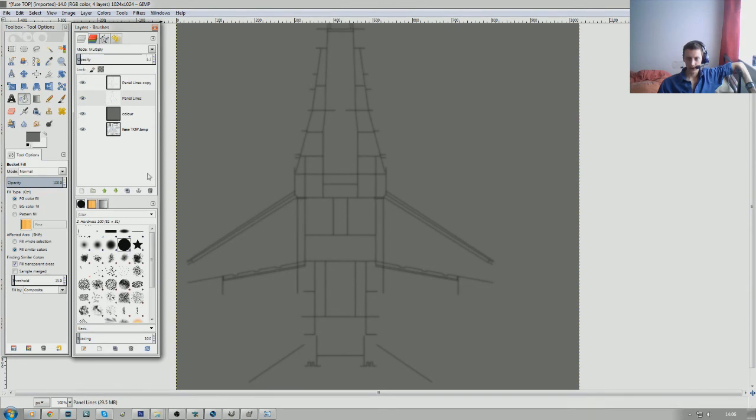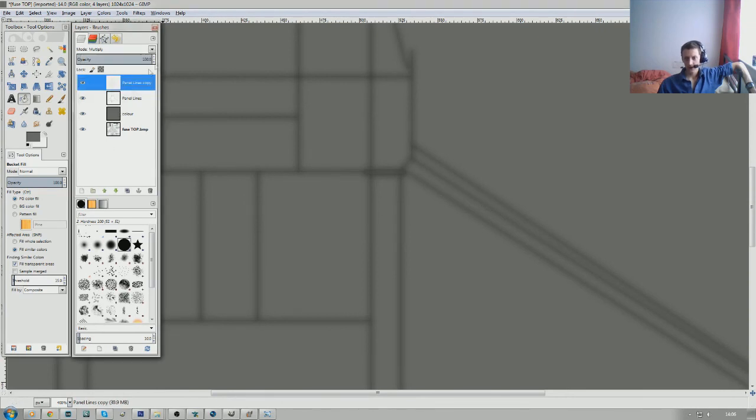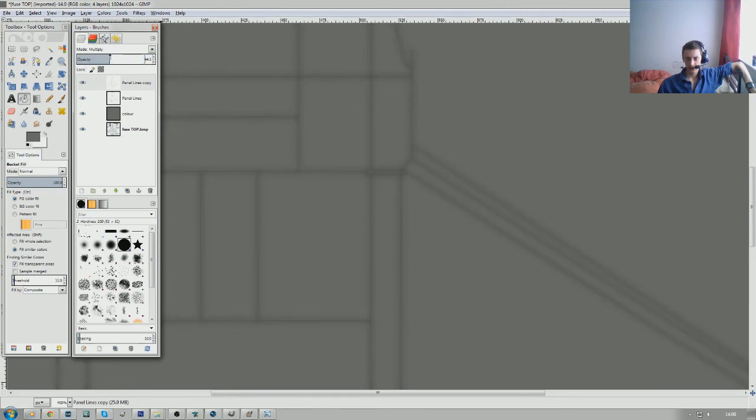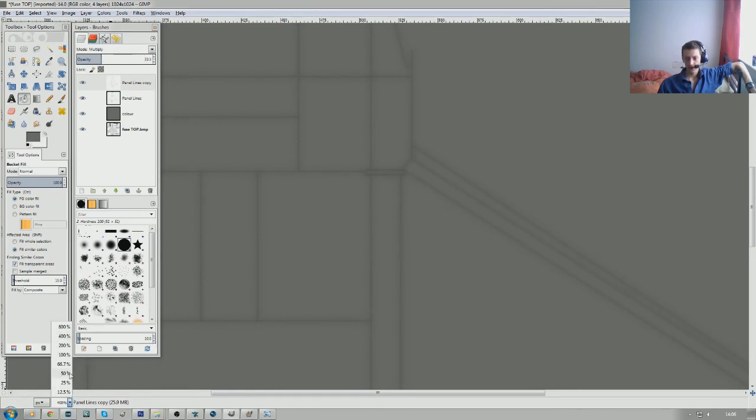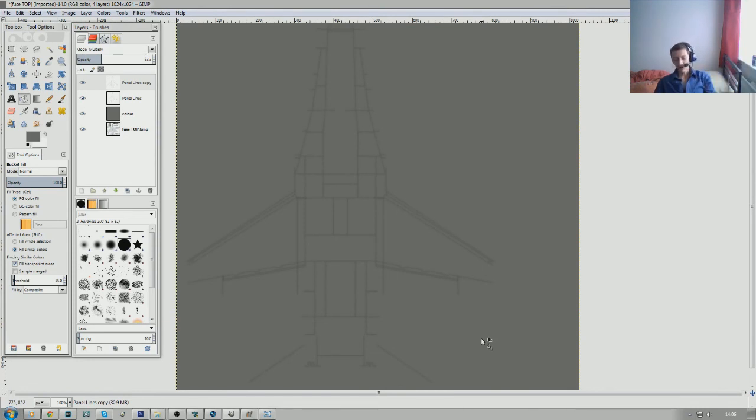So we've got this, panel lines can now be brought down in opacity so they don't show through as much, somewhere there looks pretty good. Yeah that looks pretty good and our copy of the panel lines again we can just take this down as well. Somewhere there looks good, so now that's your panel lines drawn, that's the difficult part.